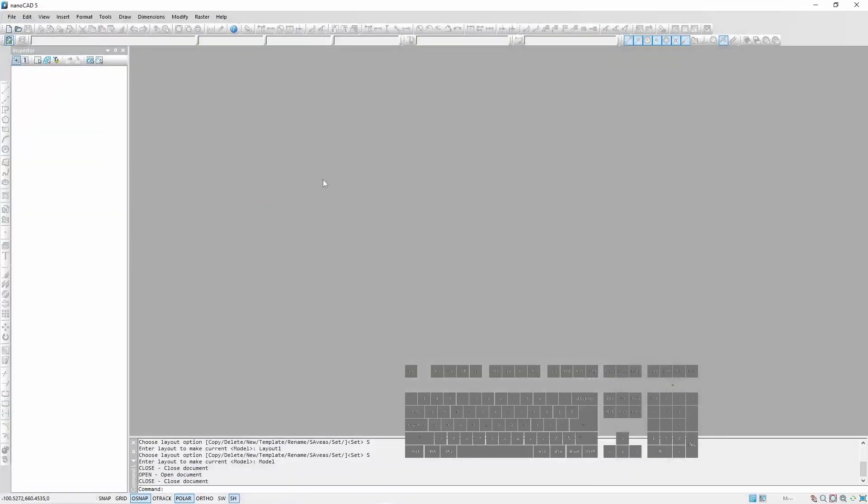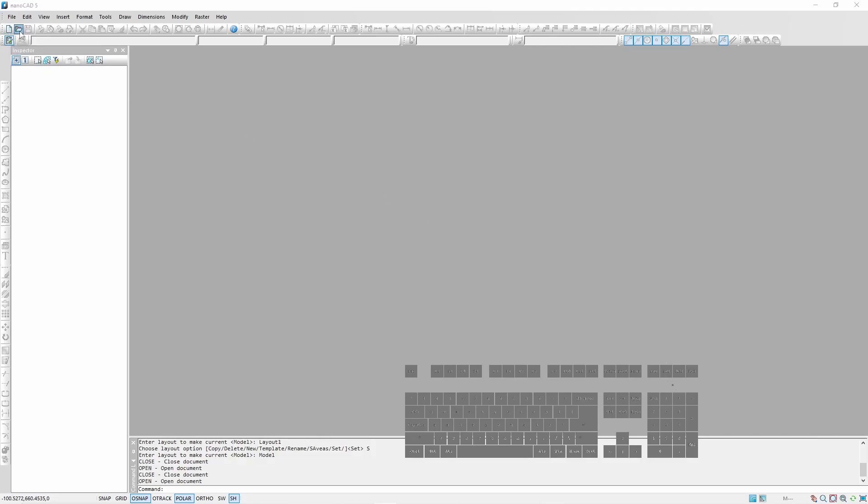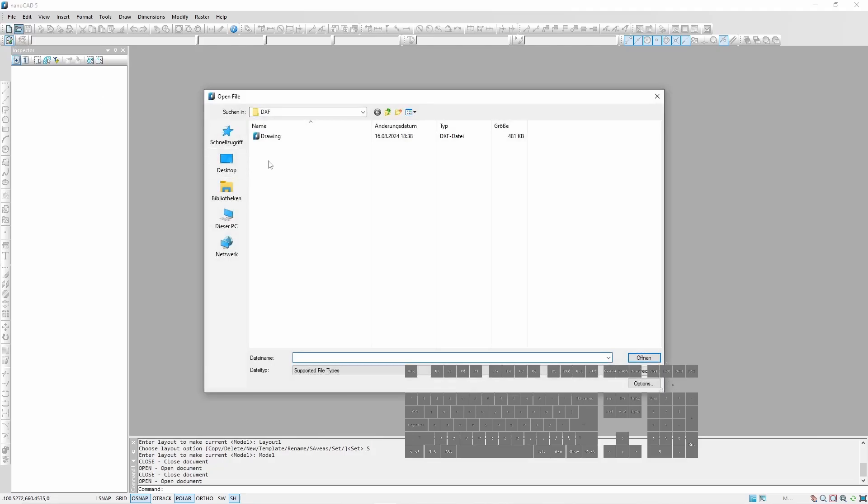In your 2D CAD software, open this .dxf. I am using NanoCAD Free version. In my opinion, this is the best free alternative for AutoCAD.